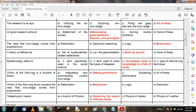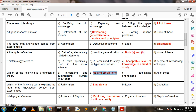Next question: Which of the following is a function of theory? Option A: integrating and summarizing current knowledge; Option B: making predictions; Option C: explaining phenomena; Option D: all of these. Here, option B is correct: making predictions.